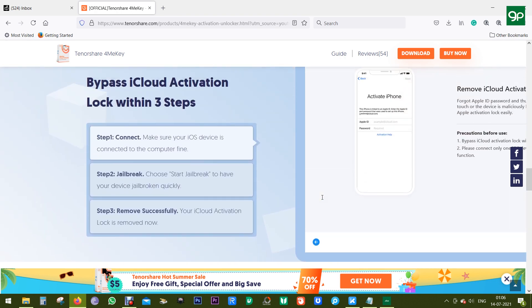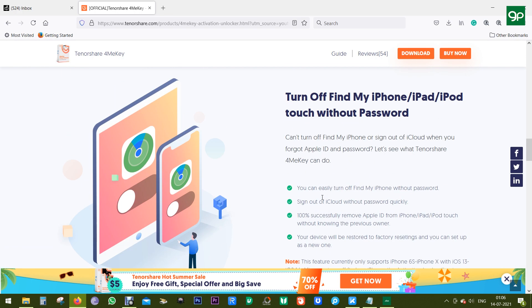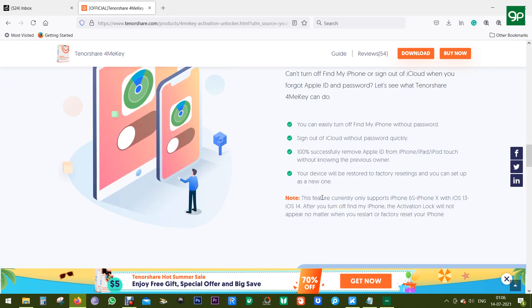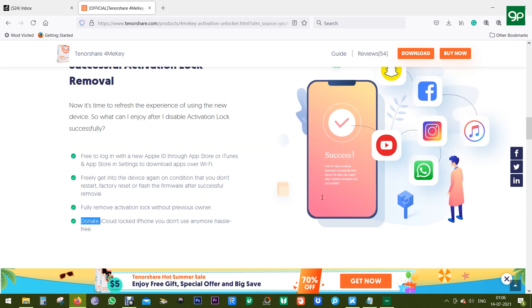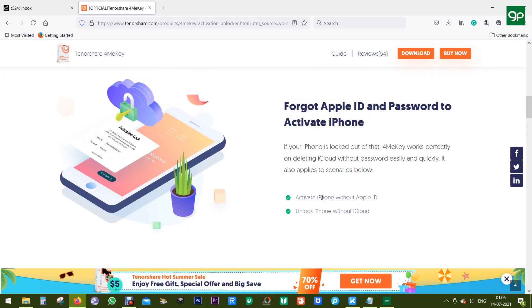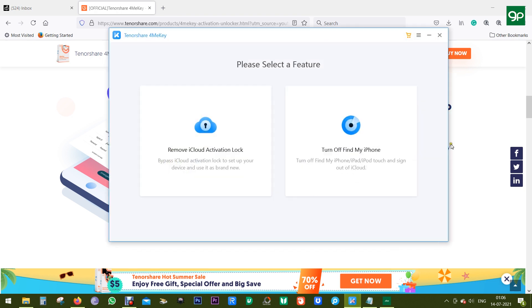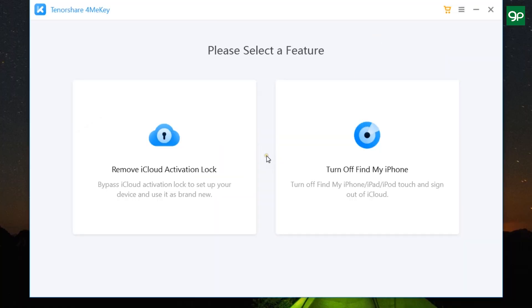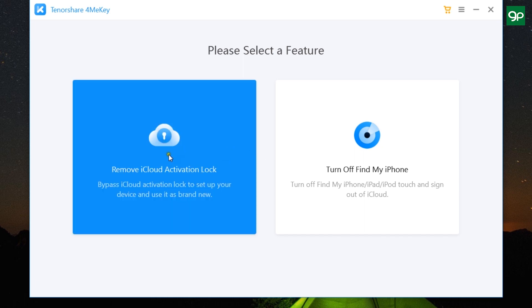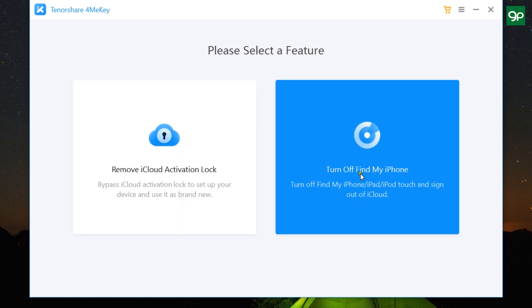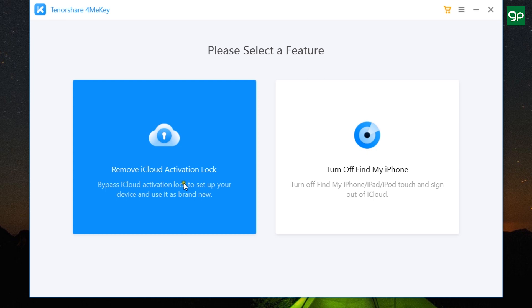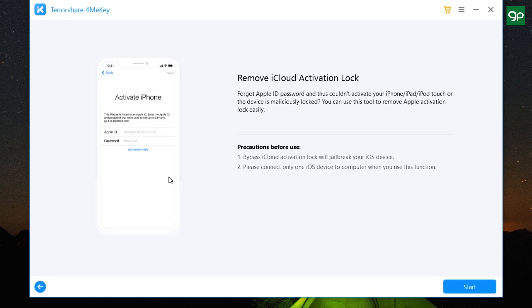So without any further ado, let me show you what it does. The direct download link of the software is in the description. So after you download and install, this is the window you get. A very simple, intuitive software, no confusion or complications. Just connect your iPhone, iPad, or iPod Touch to the computer and you get two options. First one is to remove iCloud activation lock, and the second one is to turn off Find My iPhone.